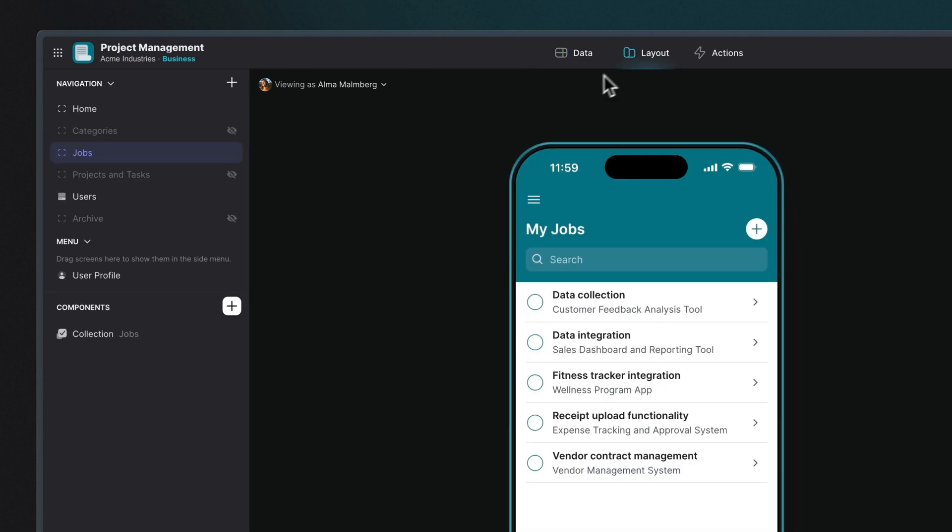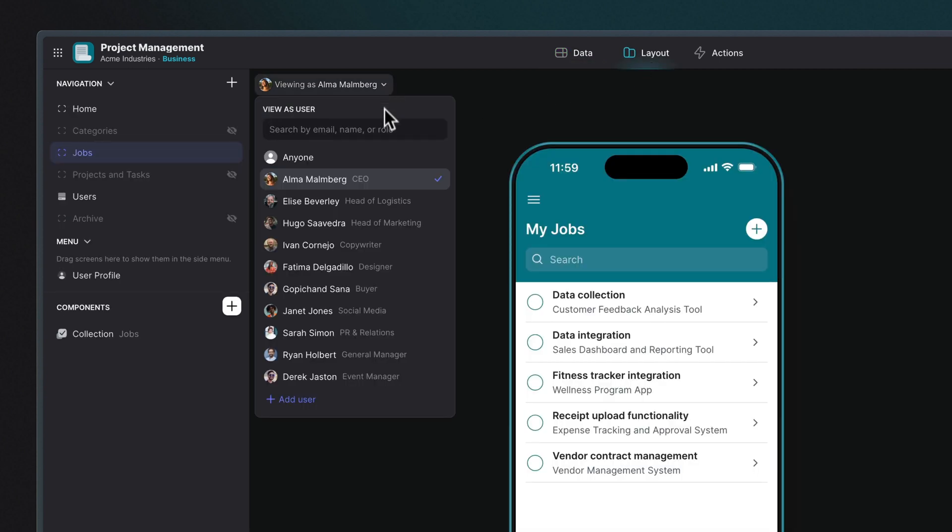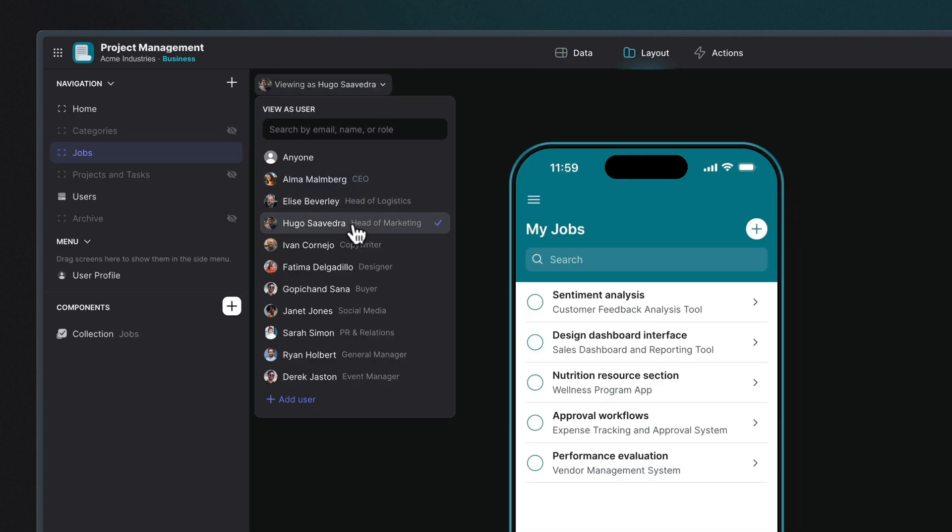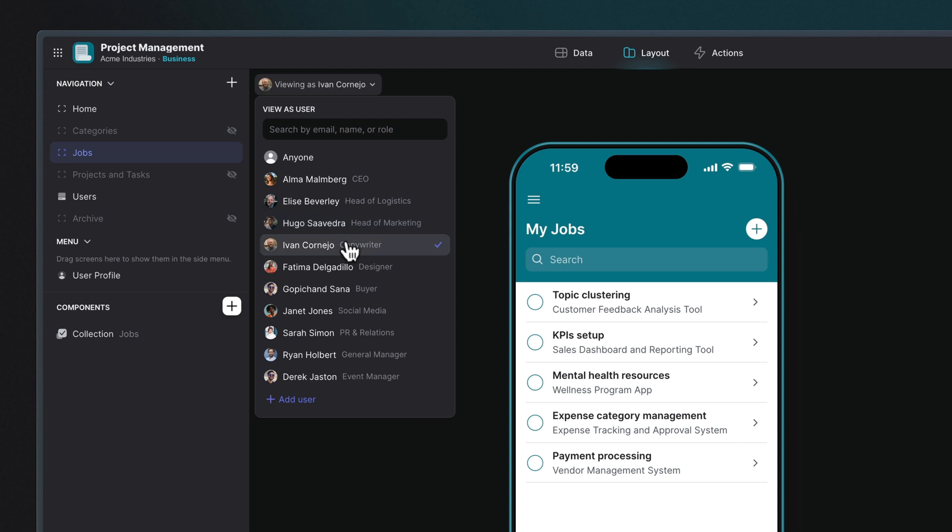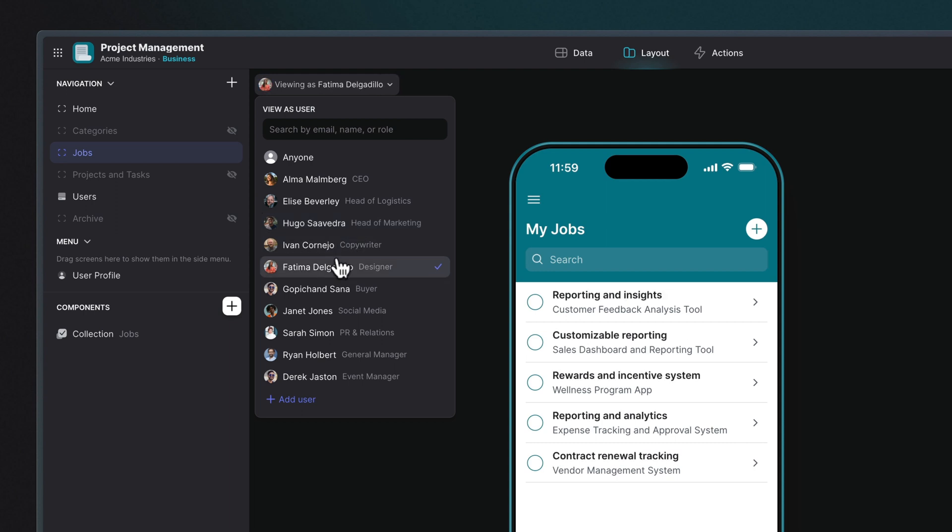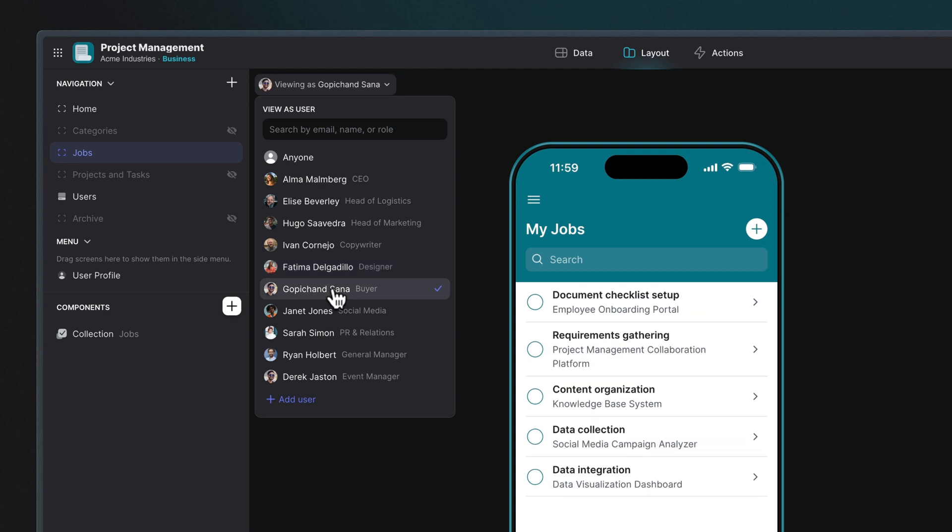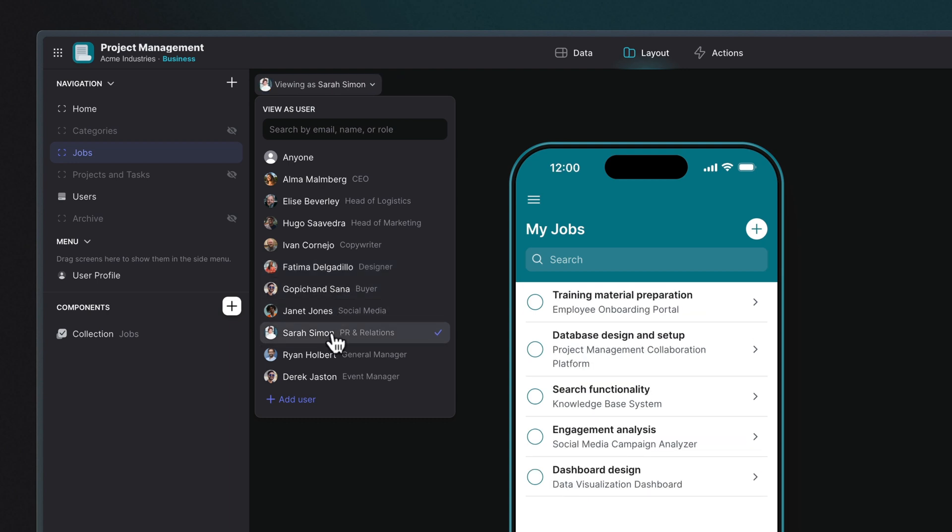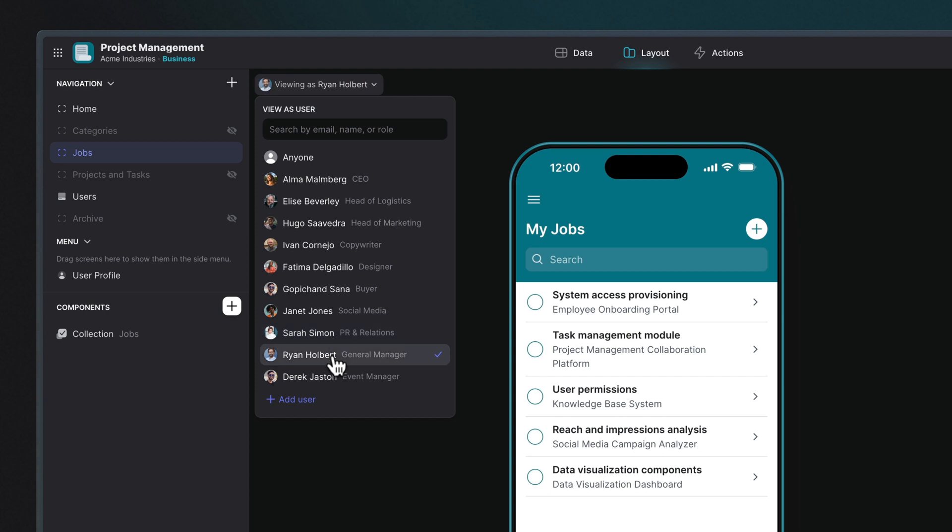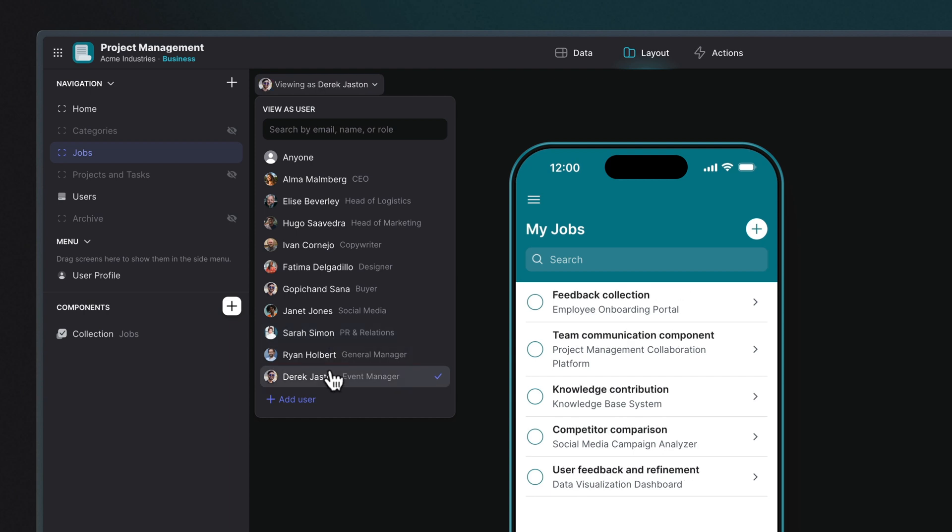Now we can use the Preview As feature in Glide to view this app as the different users will see it. As we preview with different emails, we can see that this list gets filtered to only show the rows with the current signed-in user's email address. In other words, we're previewing this app as this user would see it, and we can see that they only see the records or rows that they own.